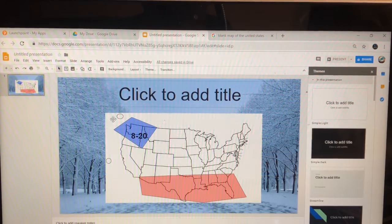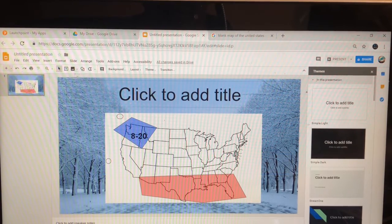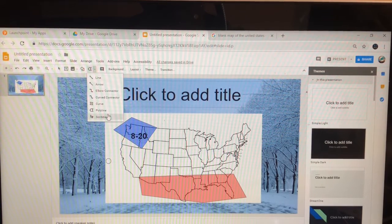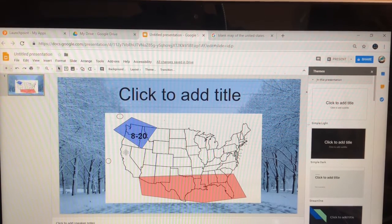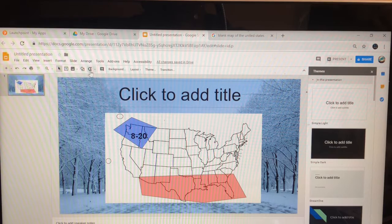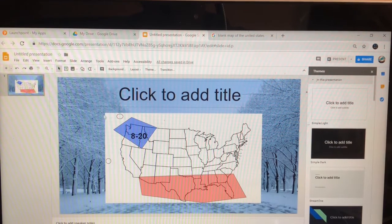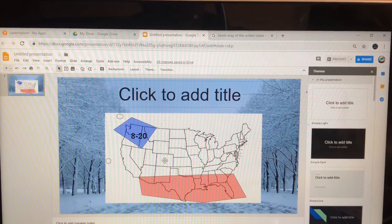If you want to do another shape in the same area you can go back to Polyline. You can do a different area but use the same color. Then go back to Polyline again and once you have Polyline selected you can draw the next zone.